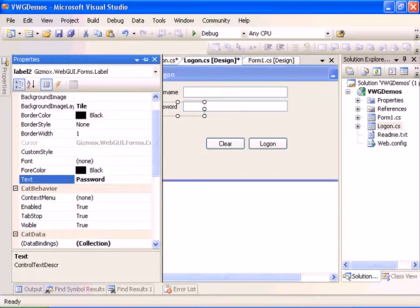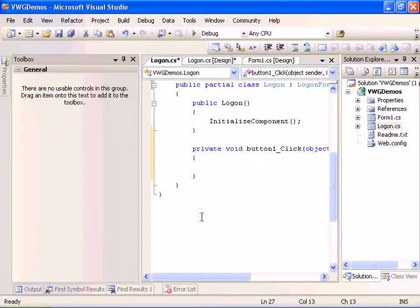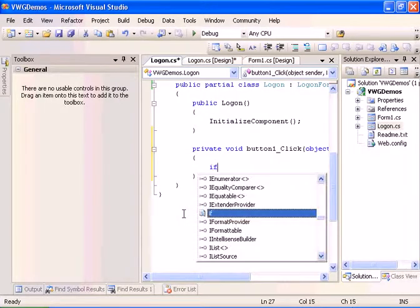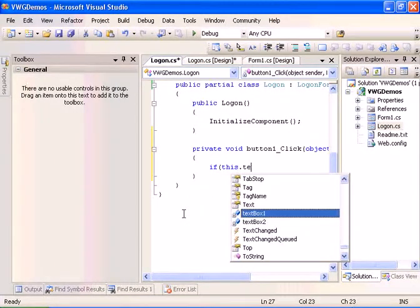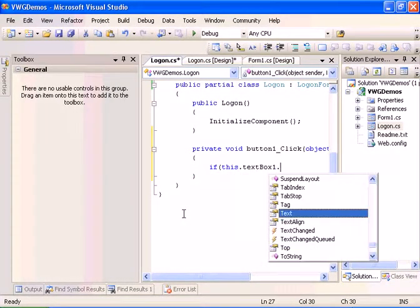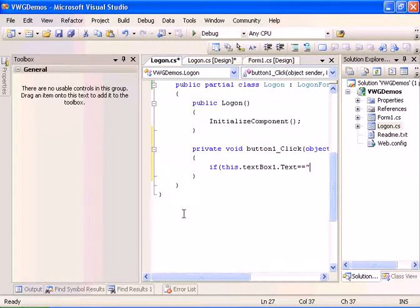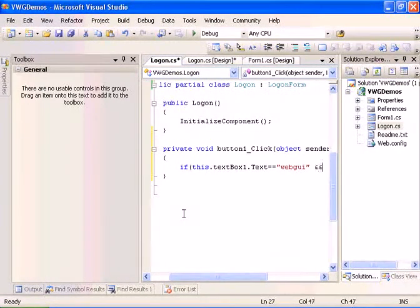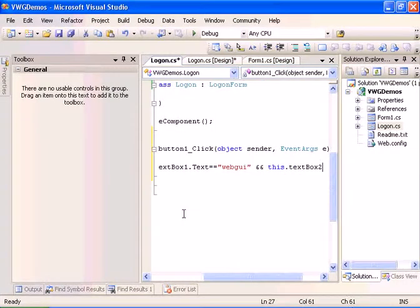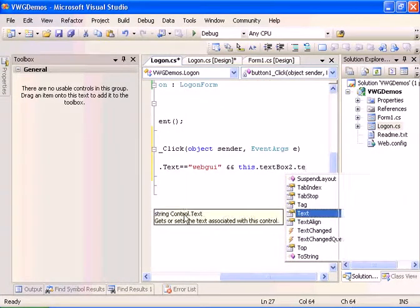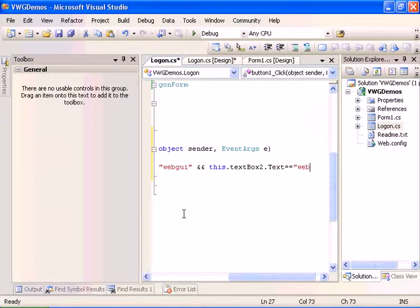Now let's double click the logon button. We will say if this.textbox1.text equals webGUI, which will be the username, and this.textbox2.text equals webGUI, which will be the password...